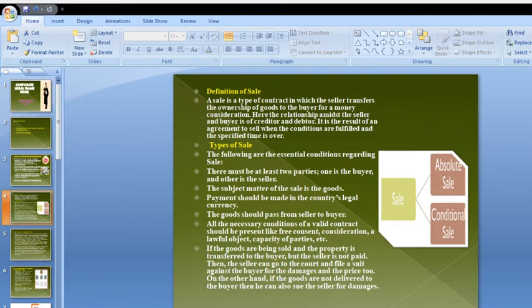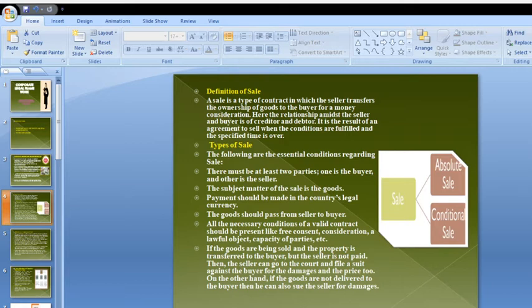Coming to the types of sale, there are two types: absolute sale and conditional sale. Absolute sale means there are no conditions — only selling and purchasing takes place. A conditional sale means there is a particular condition that must be satisfied by both parties. A contract of sale must have at least two parties: one buyer and one seller.